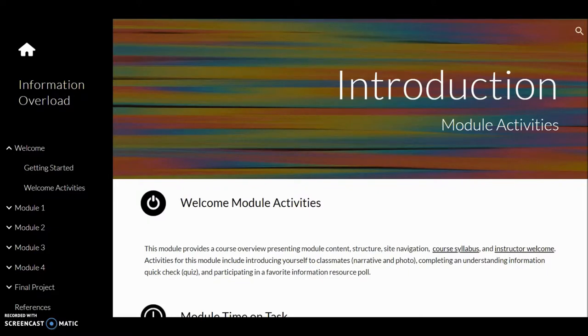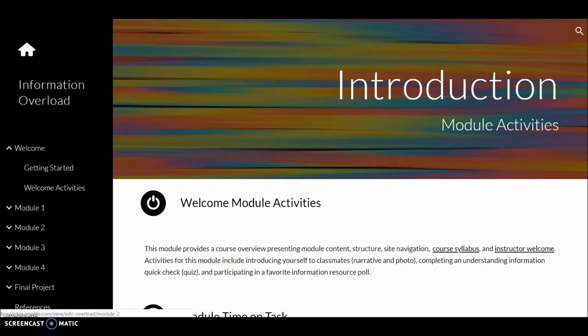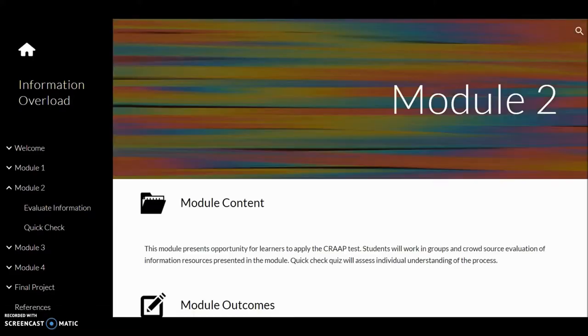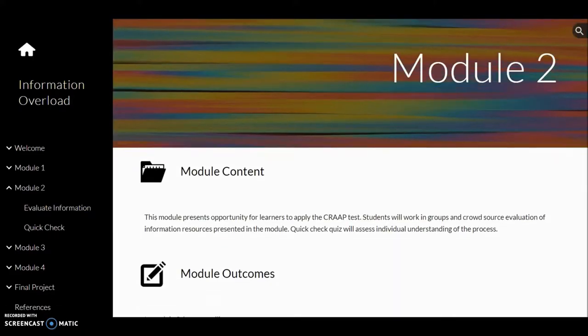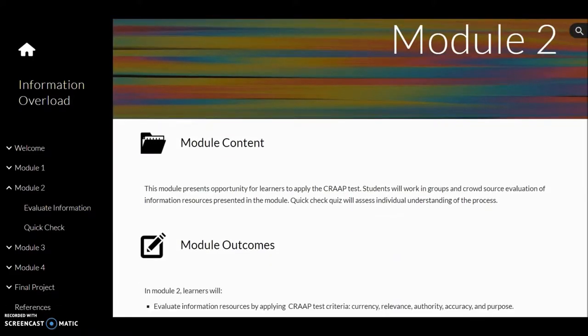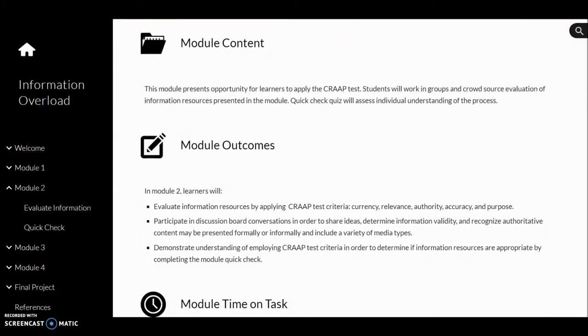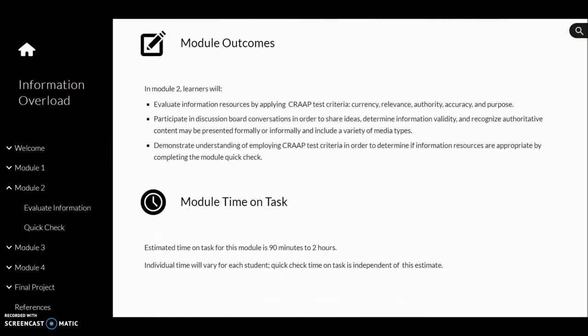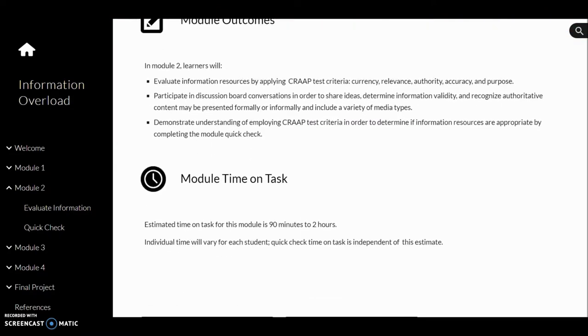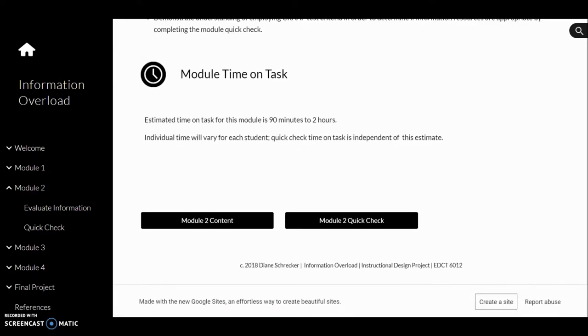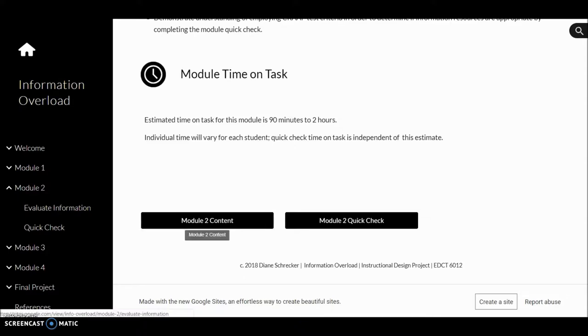All course modules are structured in a similar style. Select the module title to view statements of module content, module outcomes, estimated time on task, and directions to the next portion of the module. For this module, that includes a link to module content and the module 2 quick check.